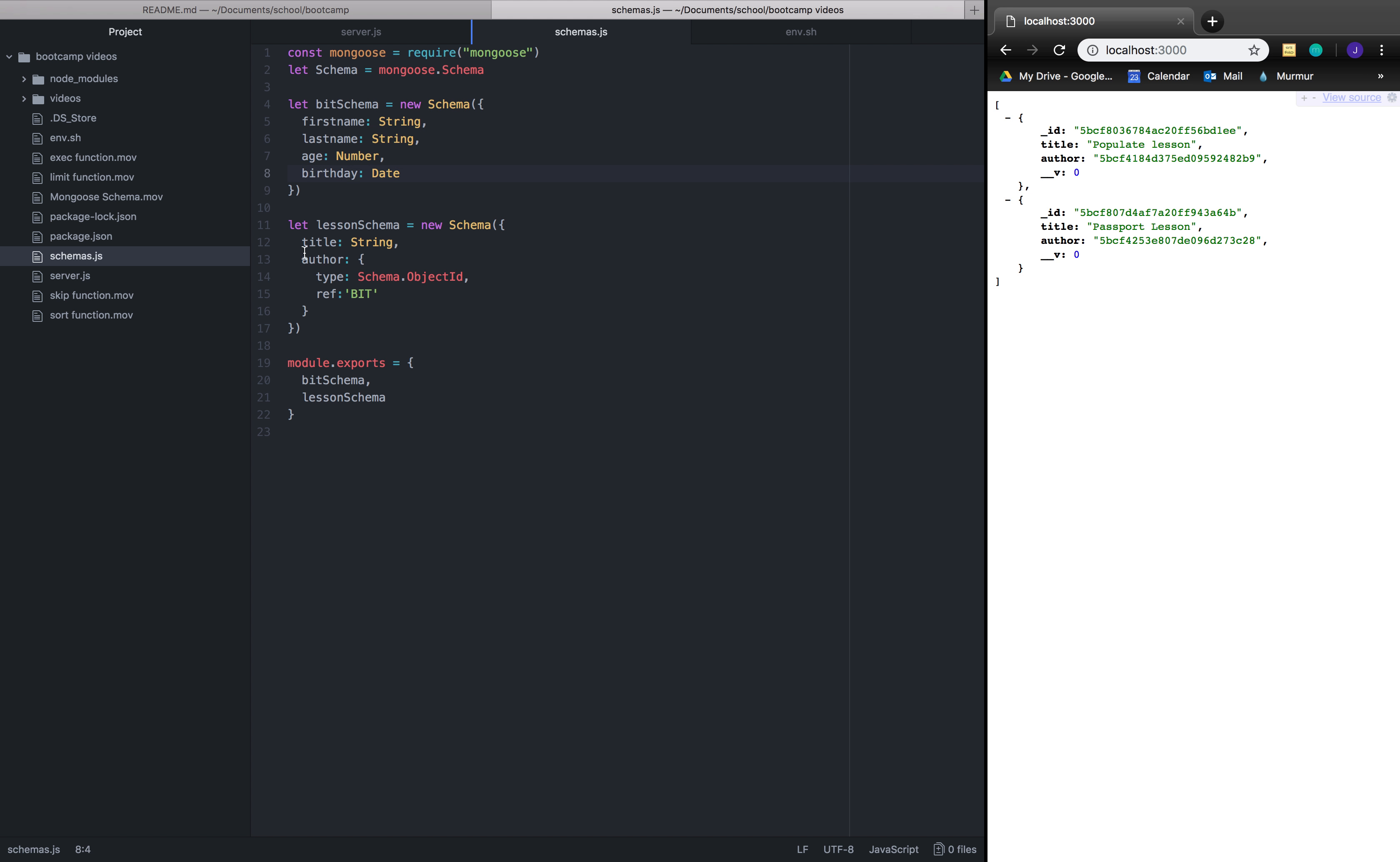And a new schema called the lesson schema with a title and an author. The title is a string but an author, which you might not be familiar with, holds a type of schema dot object ID. Schema dot object ID is referring to another schema that you've saved inside Mongoose and is referring to bit.